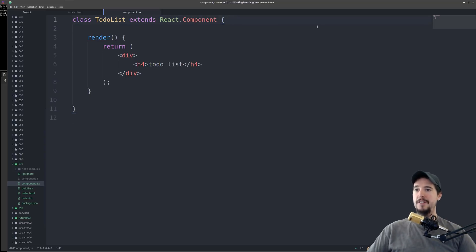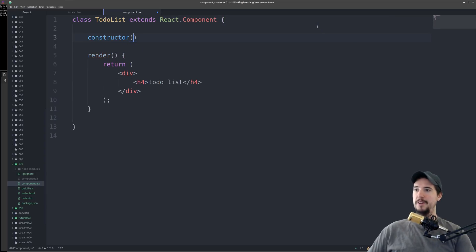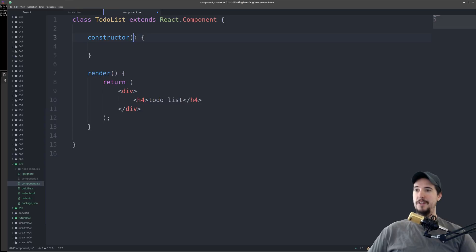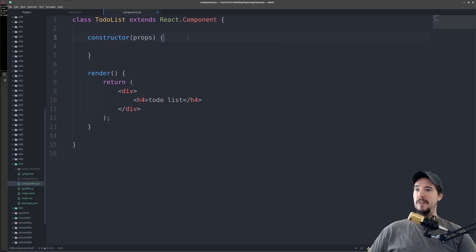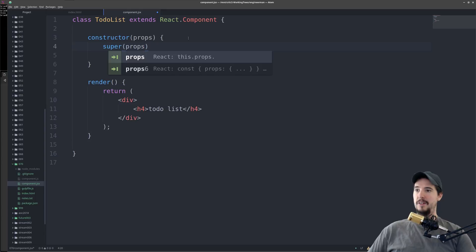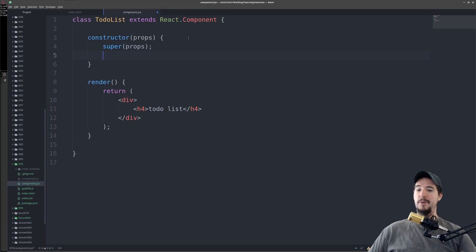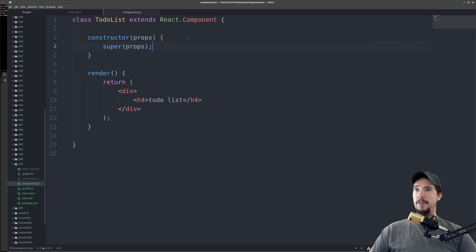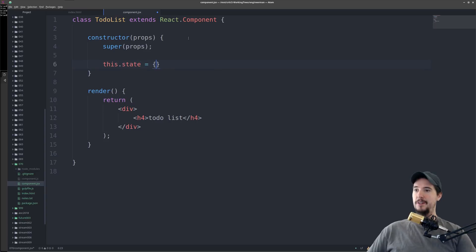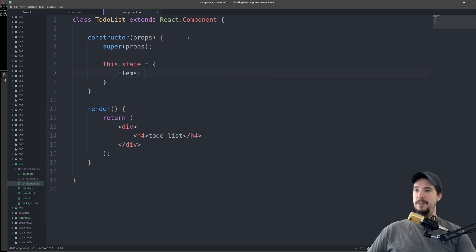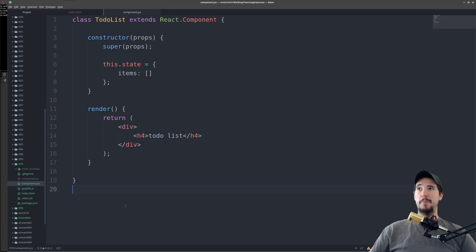We can establish initial state inside our component's constructor. We have to first create a constructor, and that constructor takes one argument called props, and the React way is to call super(props), which calls the React.Component props method. The constructor is completely optional if you don't need to do anything at the component construction point. So we are creating a to-do list, which means one piece of initial state we have to create is the to-do list items, and of course its initial state is there are no items. So to establish initial state, we do this.state equals an empty object, with items equal to an empty array.